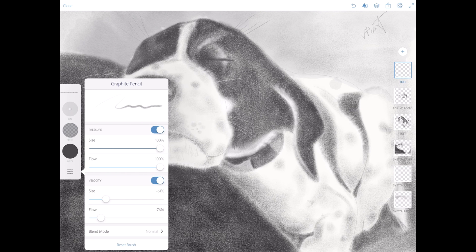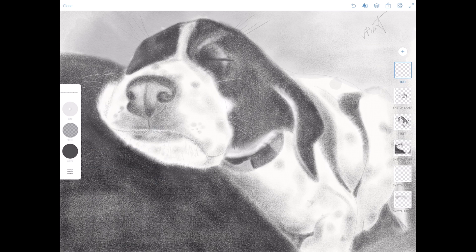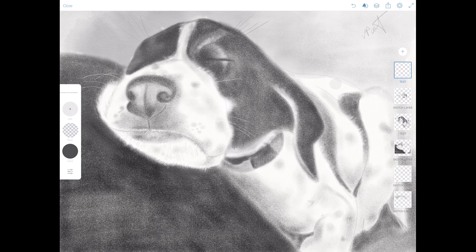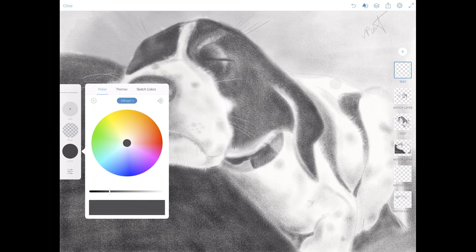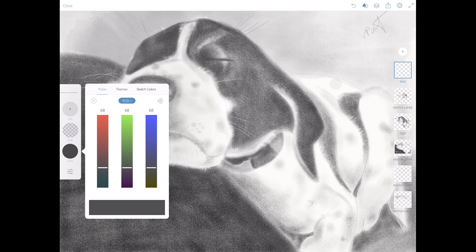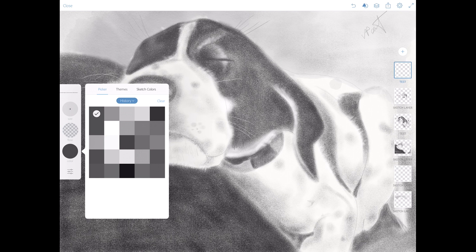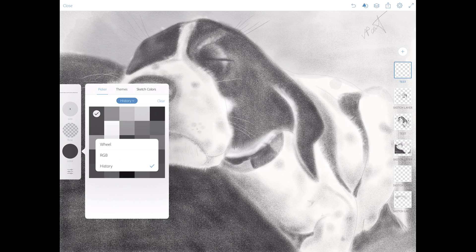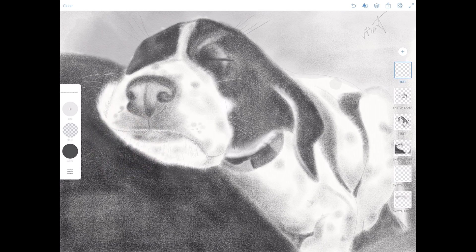You also have blend mode — I want to use normal blend mode right now. If you apply any changes or modifications to your brush and you don't like them, you can simply reset your brush by clicking the reset button. You can change the flow of your brush — flow is simply the opacity of your brush — and you can change the size as well. You can also choose a color from the color wheel, RGB, or history, which shows all colors you've used in this project.